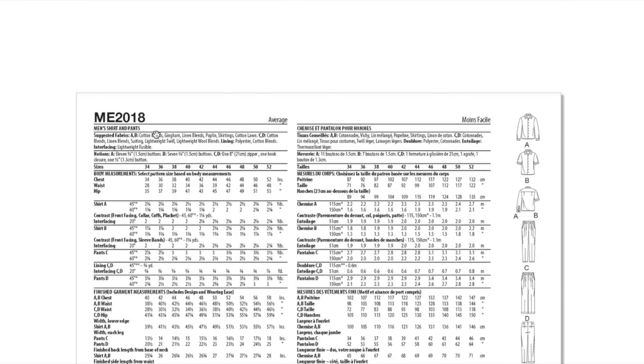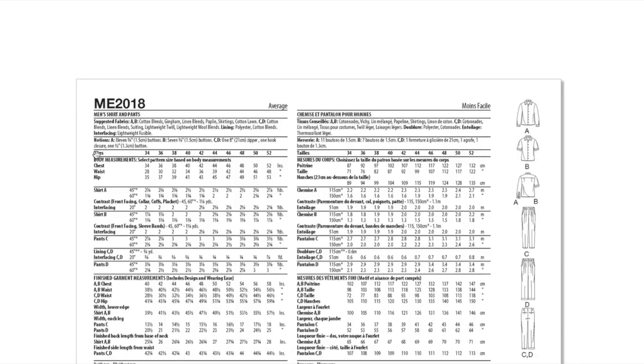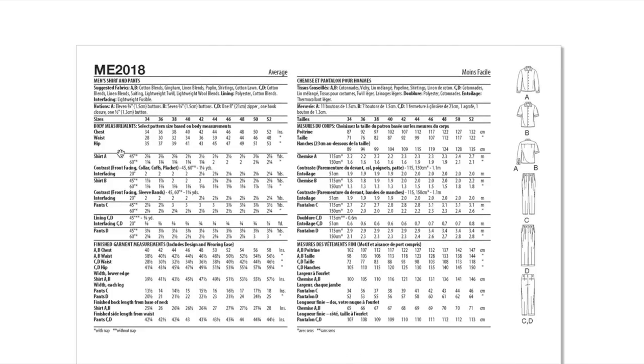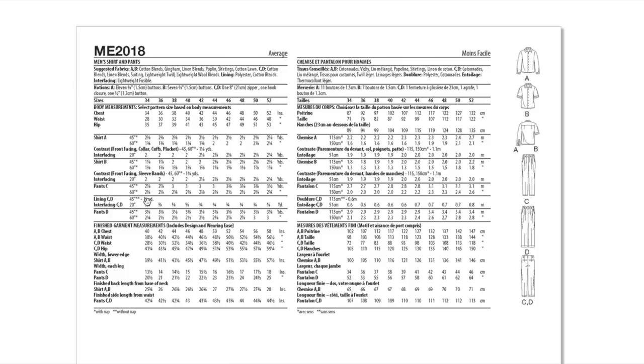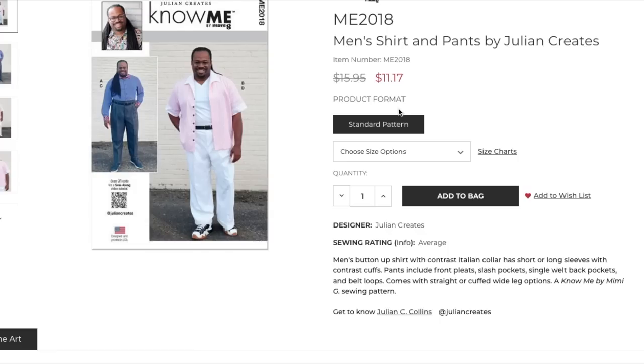Cotton blends, gingham, linen blends, poplin, shirtings, cotton lawn. And also for the pants, cotton blends, linen blends, suiting, lightweight twill, lightweight wool blends. Perfect. I love that they're separating out these fabric requirements. You can tell the difference in the hip here is six and a quarter inches. So you can see the difference between the last pants pattern versus this one in terms of ease. Way less fitted on this one.